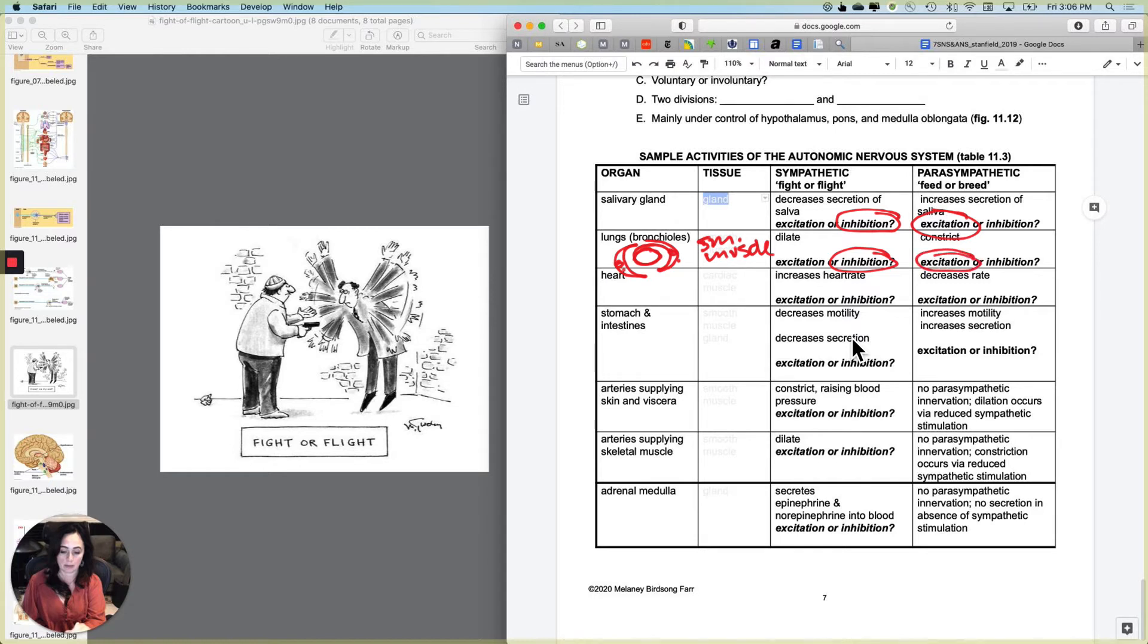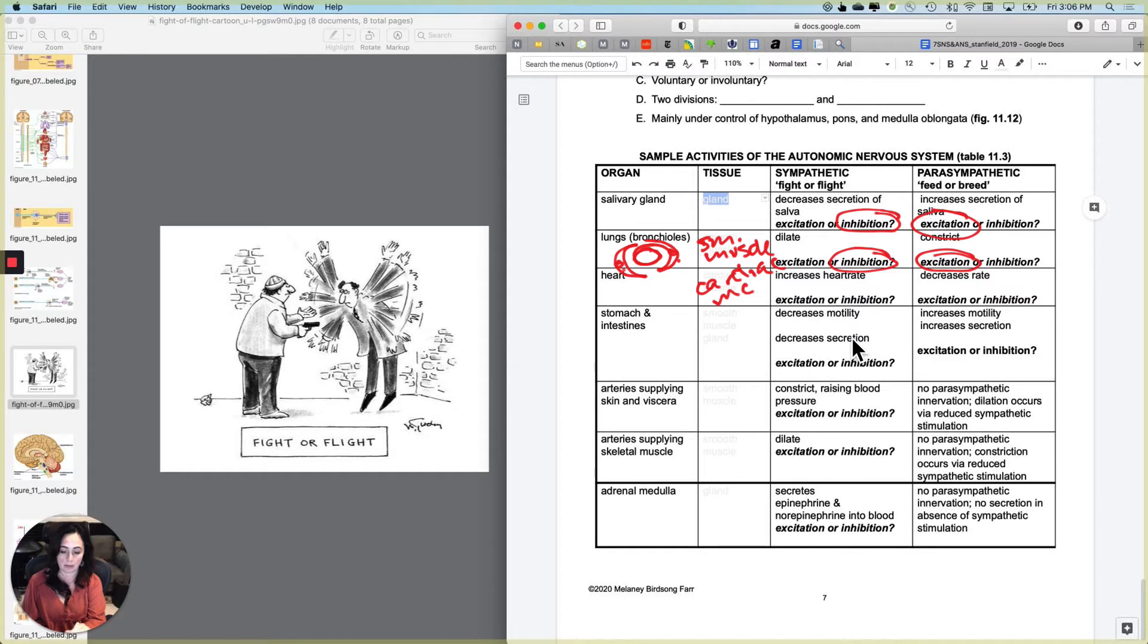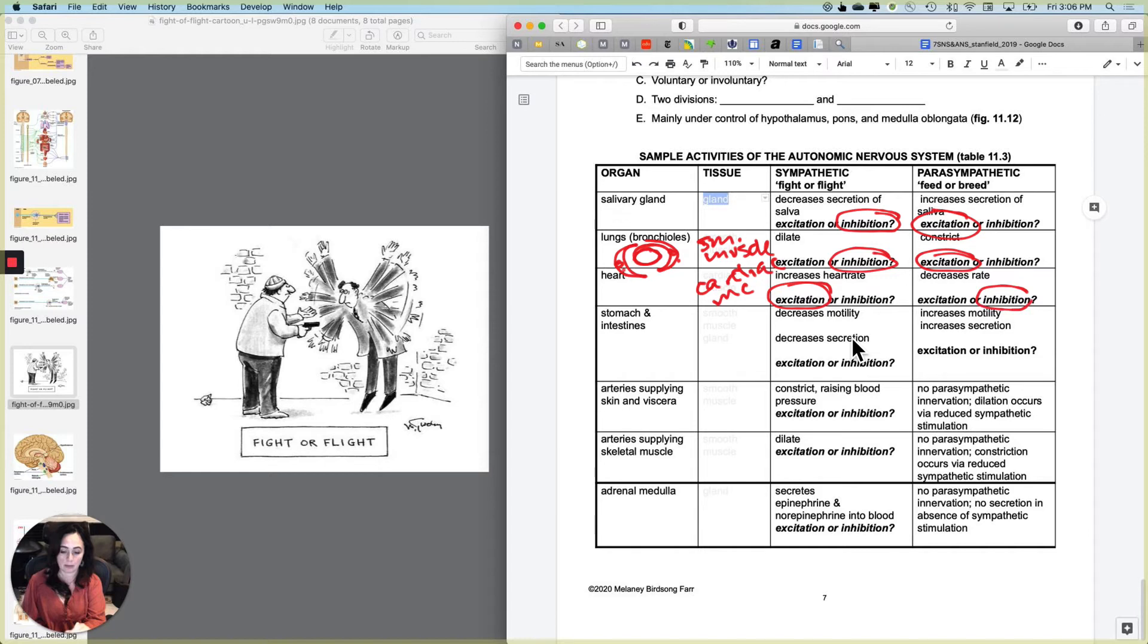Heart. What kind of tissue are we talking about? It's cardiac muscle. And it should make sense to you that a tiger might necessitate you increasing your heart rate with the sympathetic nervous system. And does that represent excitation or inhibition? Well, increasing your heart rate represents excitation. Decreasing your heart rate back down to normal represents inhibition.